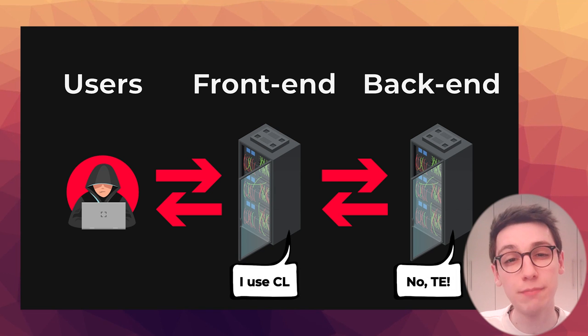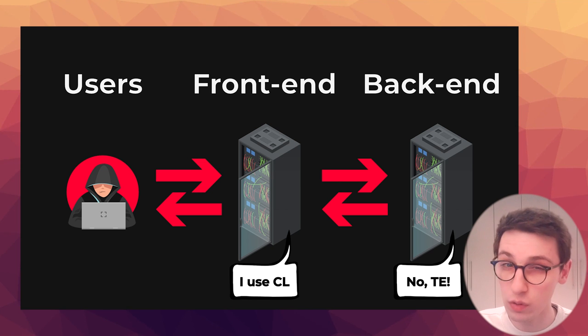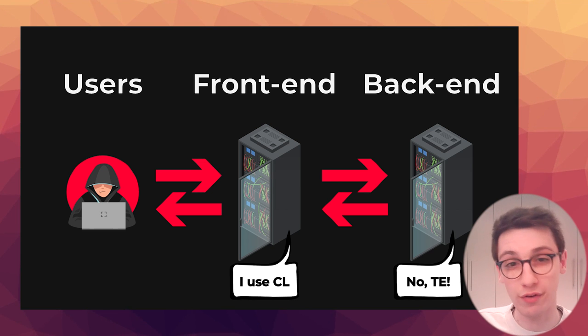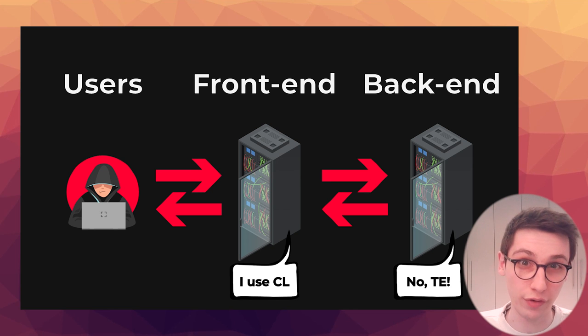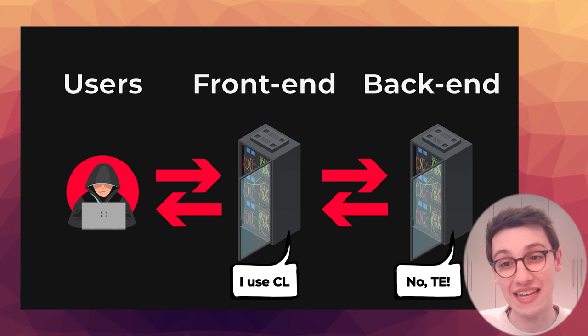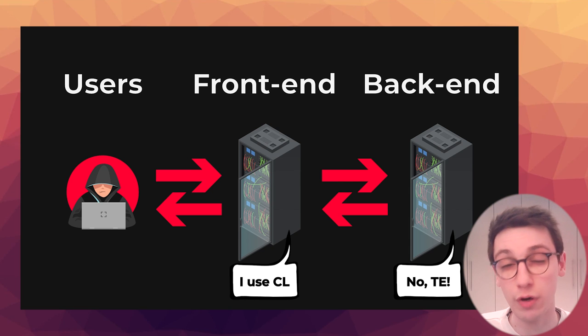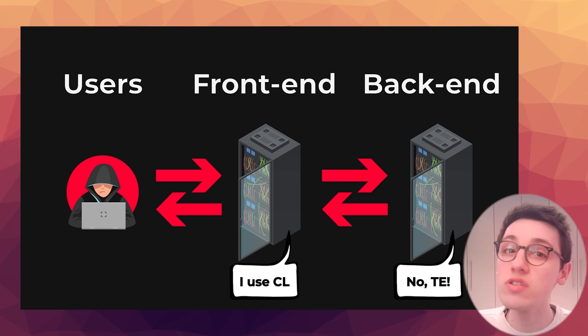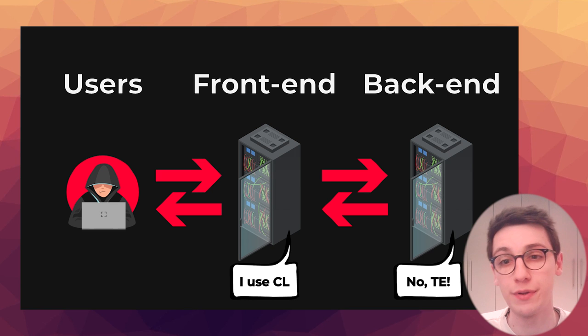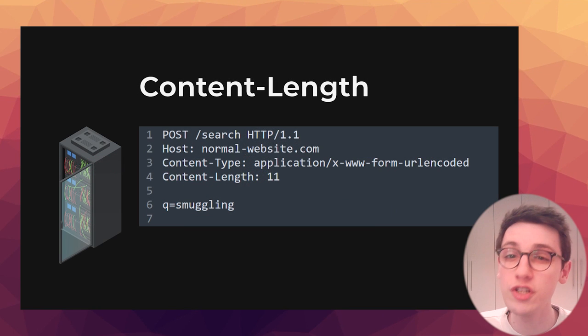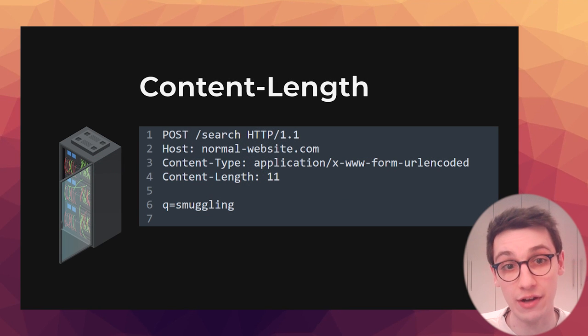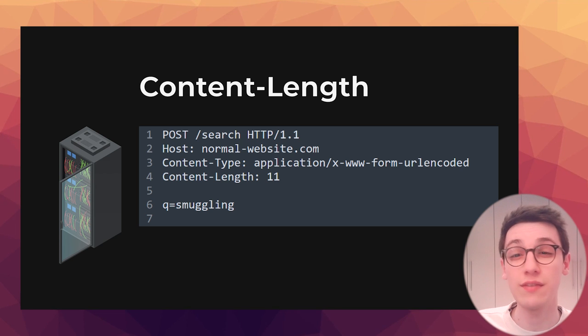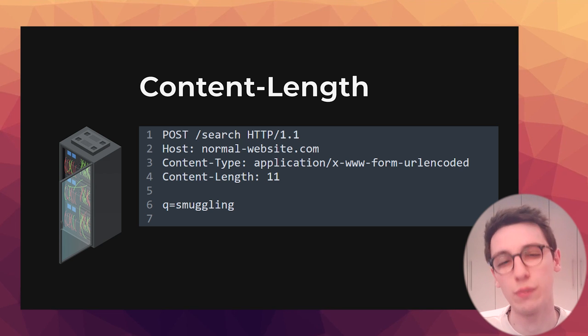HTTP smuggling attacks target discrepancies between those two servers. They concern situations where the front end and the backend server may interpret requests in a different way, allowing the attacker to smuggle a request. And most of these issues arise due to one of two headers being misinterpreted by a server. The first here is the content length header which is really straightforward. It just specifies the length of the body of a request.